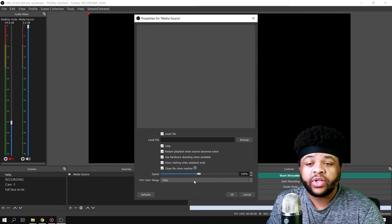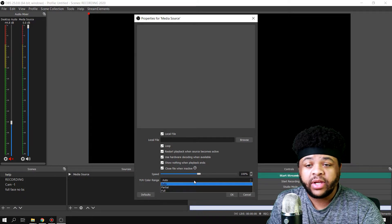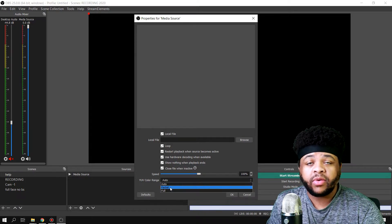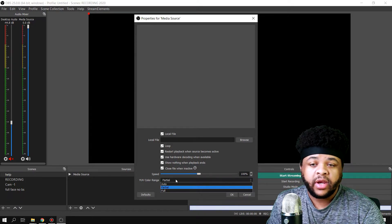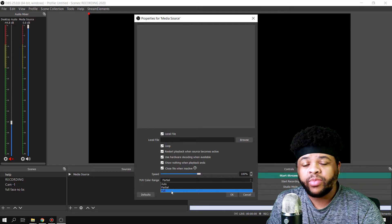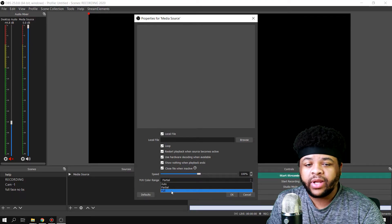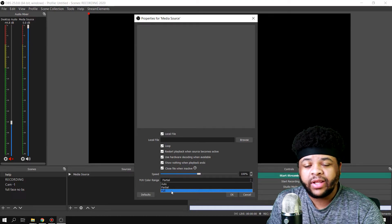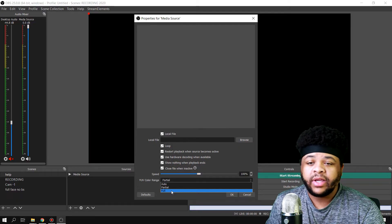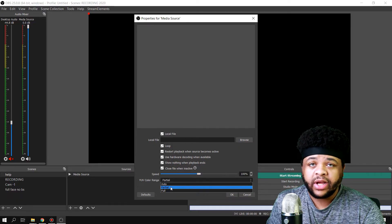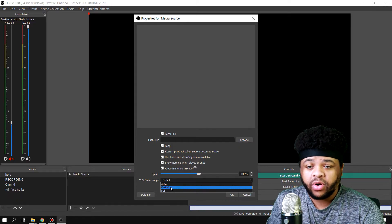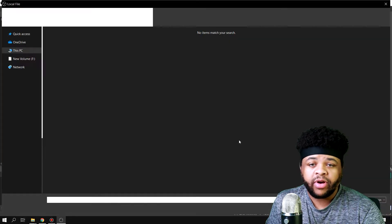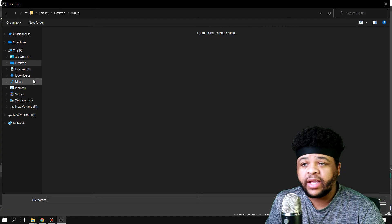You can also choose the color range. You want to put this on partial. Never put it on full because full is more like for color grading and stuff like that — you don't want it to be full. It'll look just how it's supposed to look if you put it on partial.